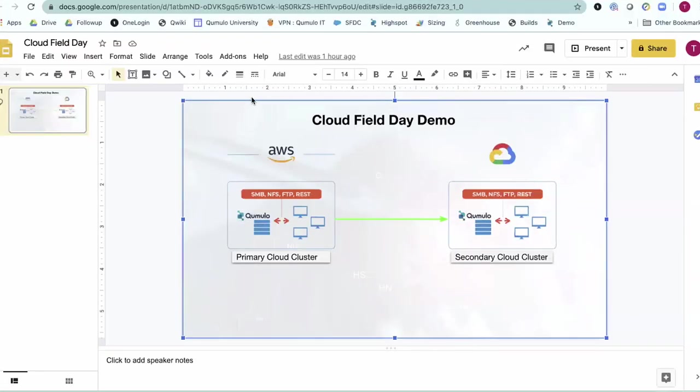So thanks for taking the time, guys. I know we're running a little long. I wanted to put this really complex architecture diagram together for you, because I know it can be hard to follow.